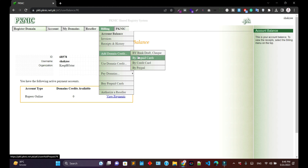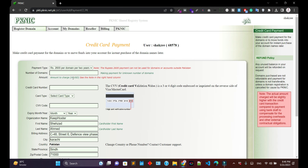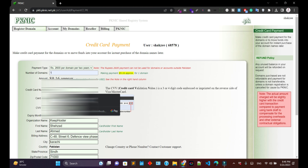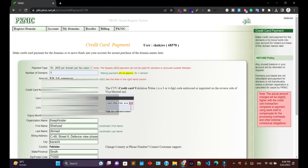As you can see, this is the official website of PKNIC. Go to the 'My Account' section and use your credentials to log in. I've already logged in, as you can see. Go to this menu and click on 'Buy Credit Card.'